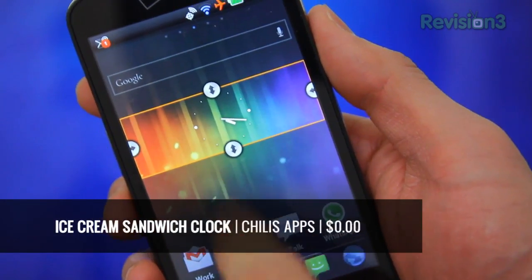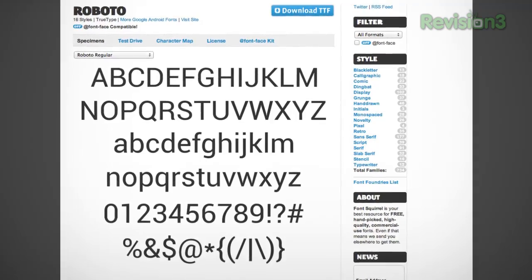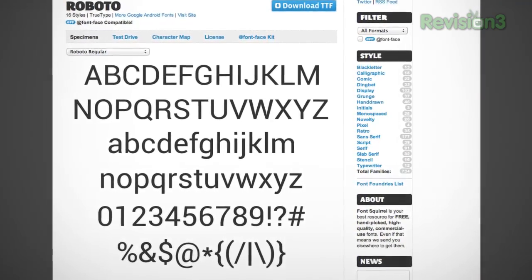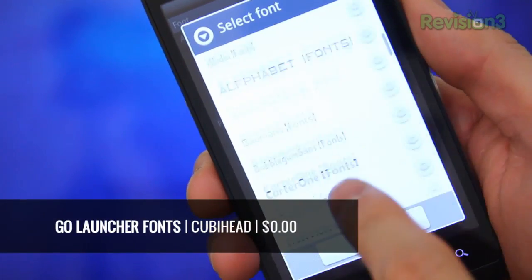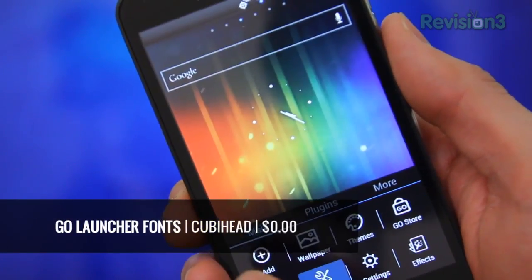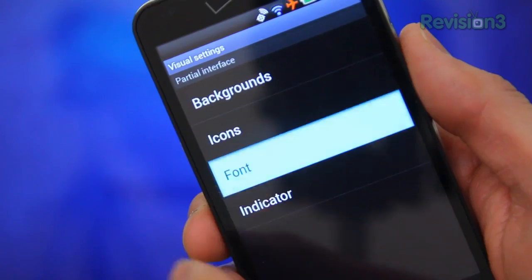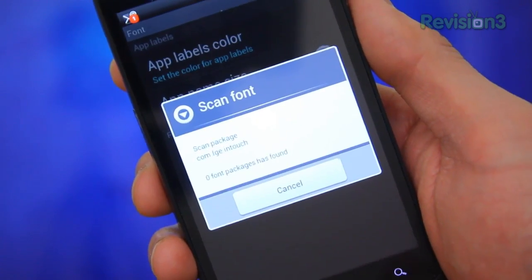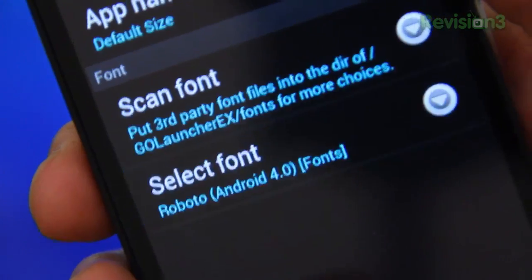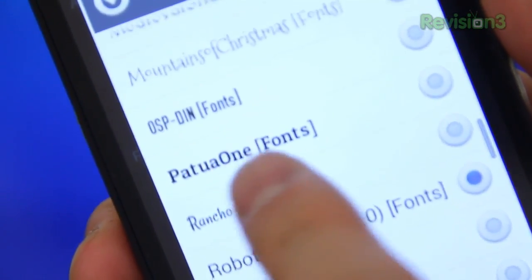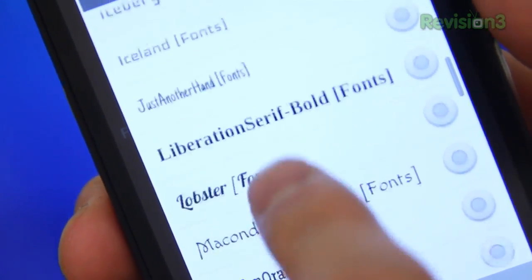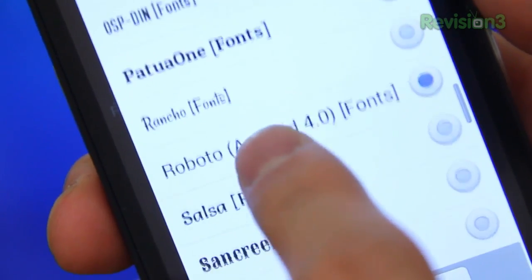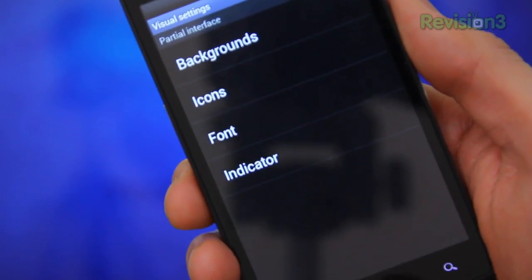Check out Ice Cream Sandwich Clock by Chillist Apps and plop it right in. One final thing: fonts. Google created a new font face called Roboto for Android 4.0, which kind of mimicked the best of Universe, Helvetica, Myriad, FFdin, and several others. Pick up Fonts by Kubehead, and open up preferences in Go Launcher, tap on visual settings, font, and scan font. After it's done, tap on select font and scroll down until you see Roboto Android 4.0. Let's go with Roboto — happy happy times!